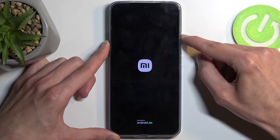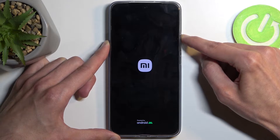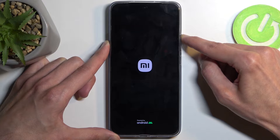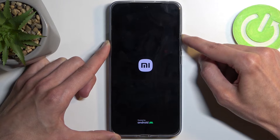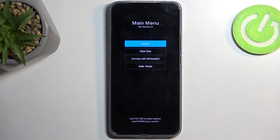Let go of the power button and as you can see, this takes us to the recovery mode.